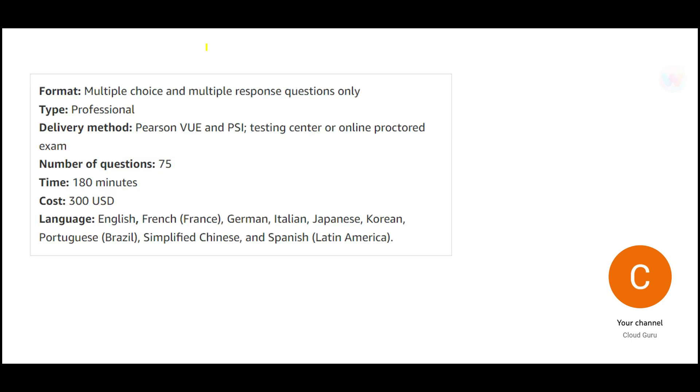So what will be the exam format? It would have 75 questions. It will be of 180 minutes duration, approximately three hours, and it will cost $300. Very expensive. But is this exam worth it?